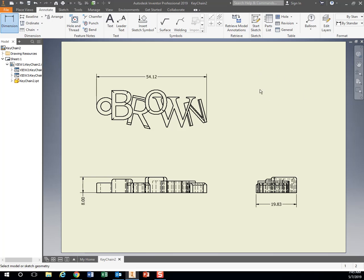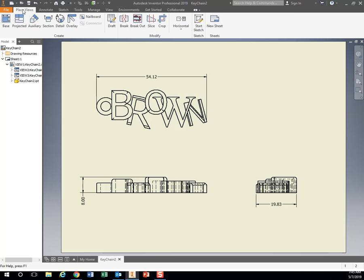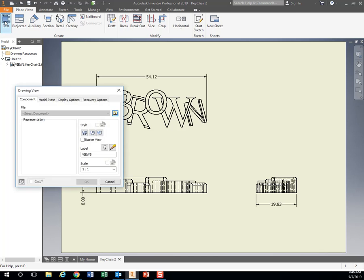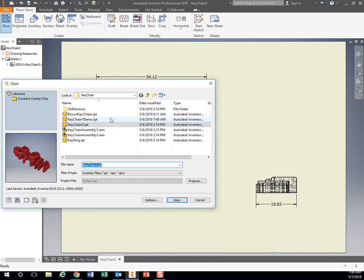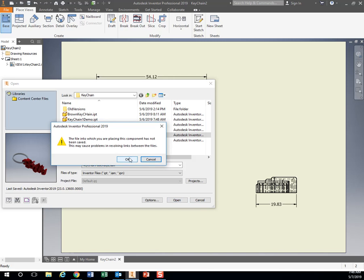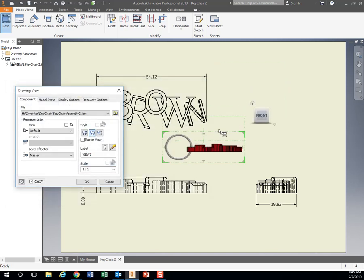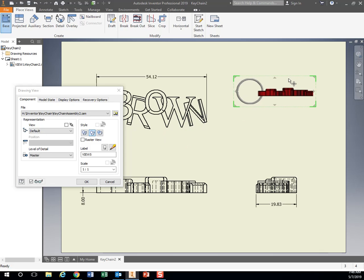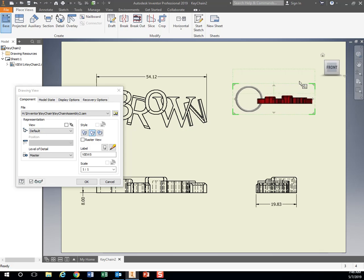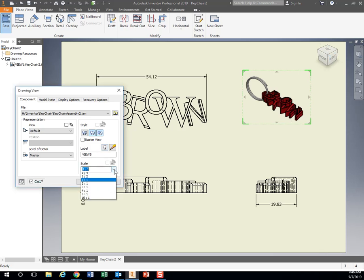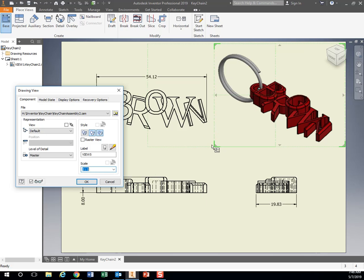For our isometric view, let's go back to place views. We'll go up to base. And if you've added the keyring onto there, we'll add that to our drawing. So my assembly right here that has the keyring on it, we'll add that as our isometric view. So I'm going to pull this up in the corner. And instead of hitting these arrows, I'm just going to change the view cube to put it at an angle. Let's make it a little bit bigger. Let's make it 2 to 1. And we want this one shaded, so let's go ahead and make sure that this box right here is filled in so I get that nice shaded look right there. Hit OK.